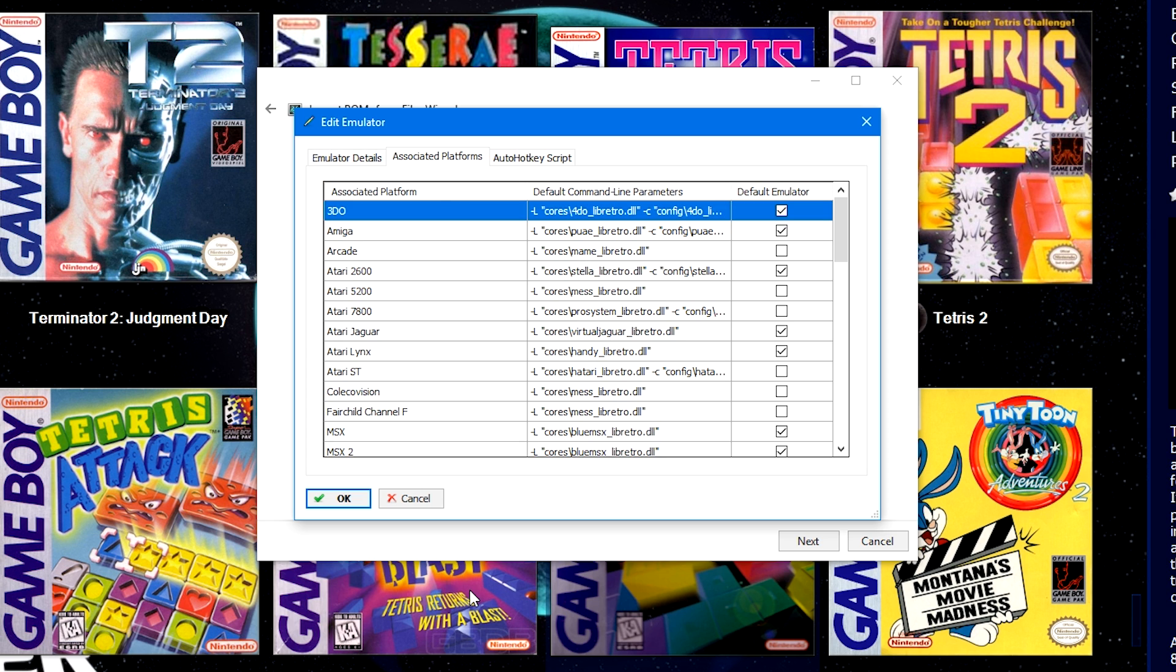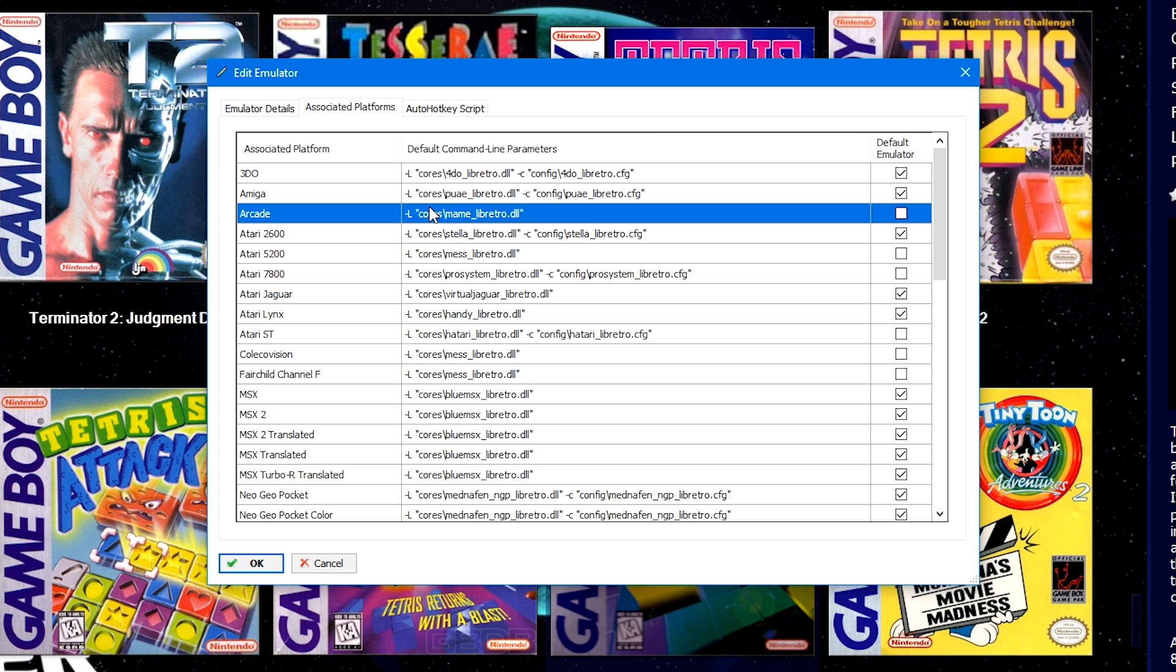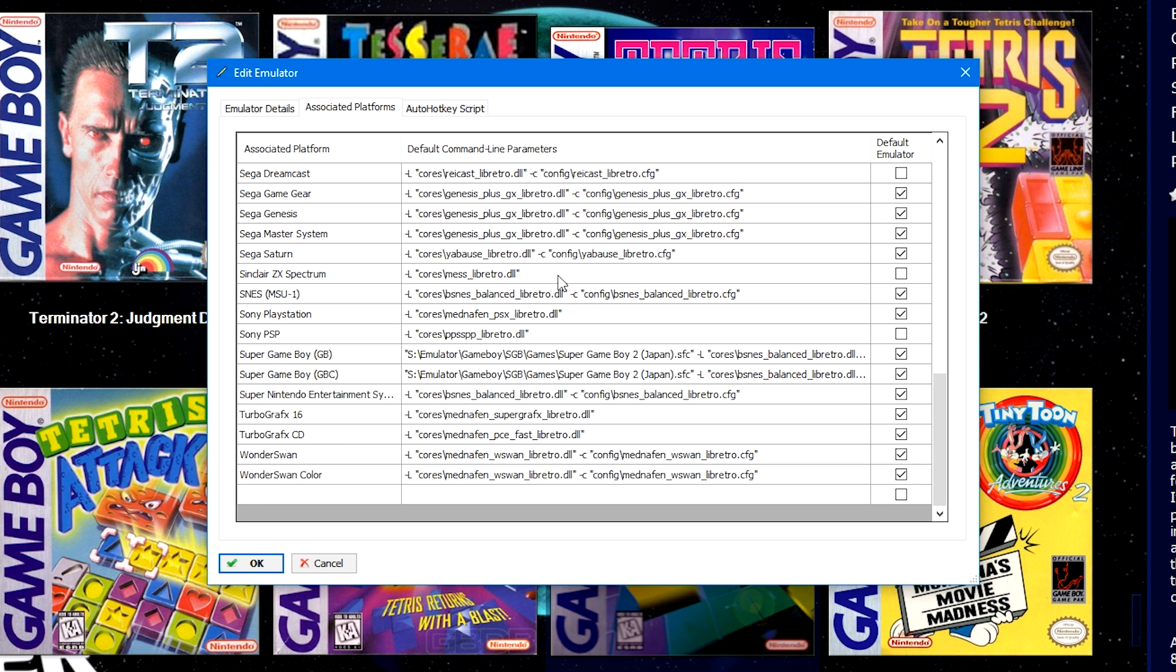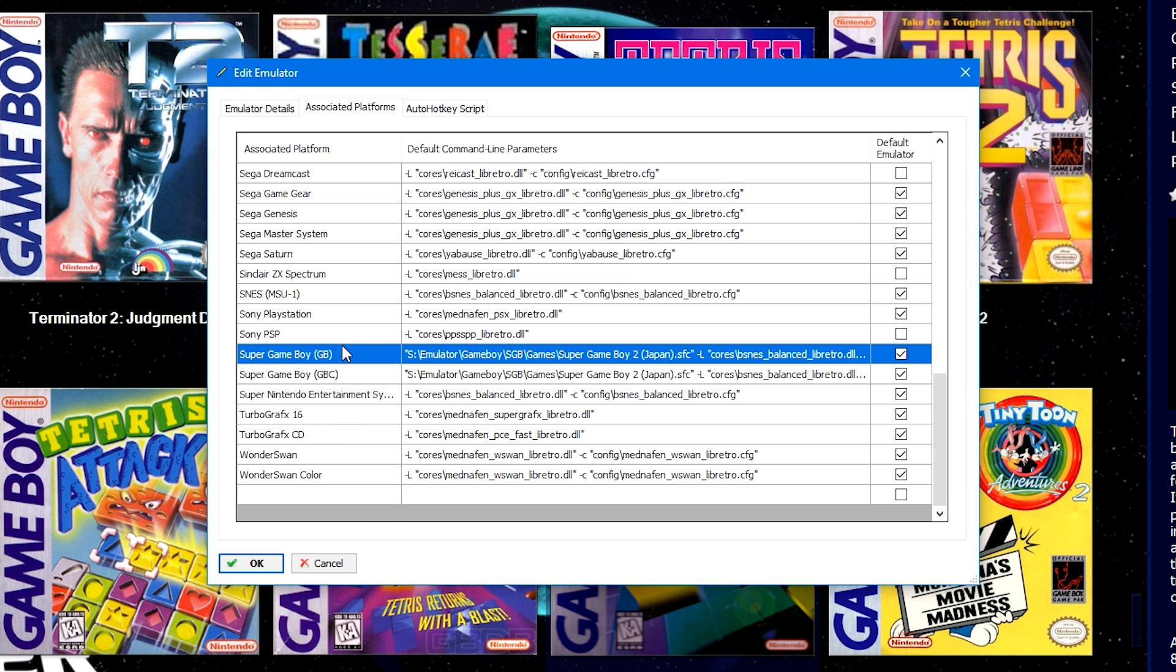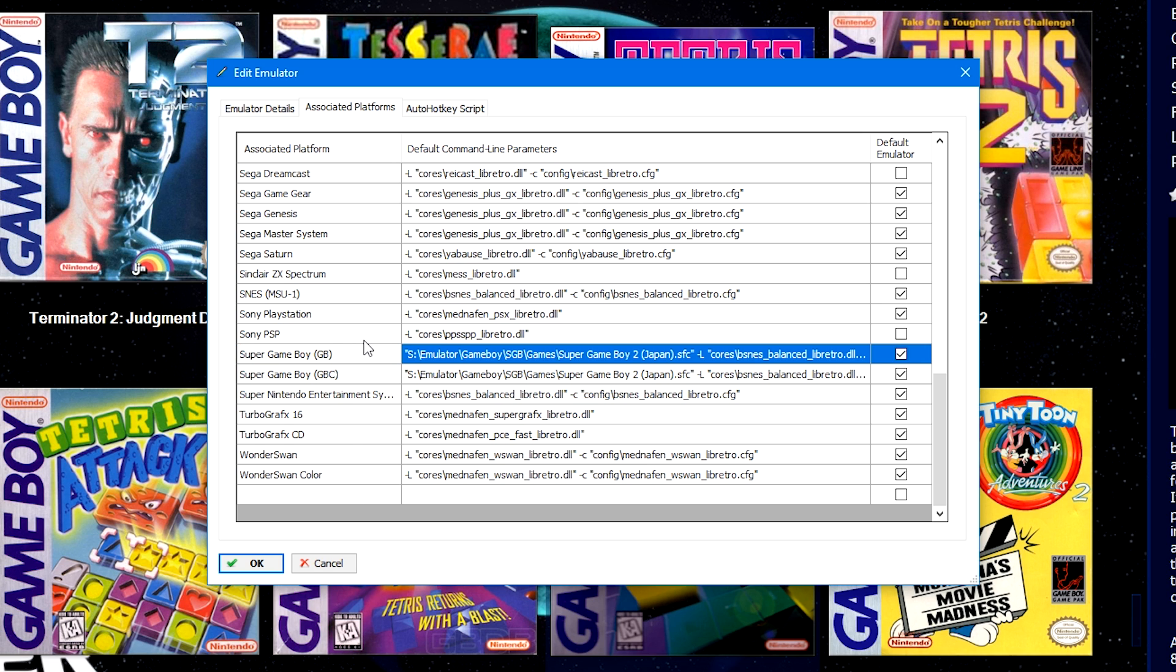Once you have the name RetroArch inputted here and you have your RetroArch.exe selected, go to the Associated Platforms tab. Okay, so I've edited a little bit so that you can see the default command line parameters a little better. For the most part, you really only need the dash L command, which is the command to load a core. However, if you scroll away to the bottom and double click an empty space, add the platform that you've previously added. So we named it earlier, Super Game Boy GB in parentheses. So make sure you name it here exactly the same way that you named it about two or three screens back.